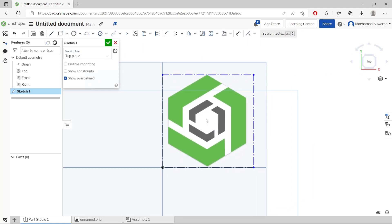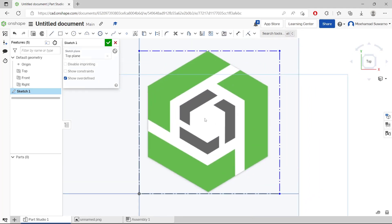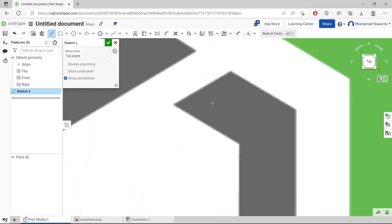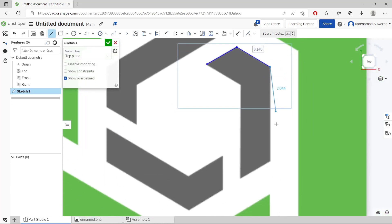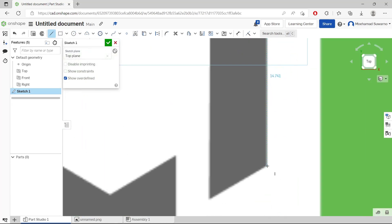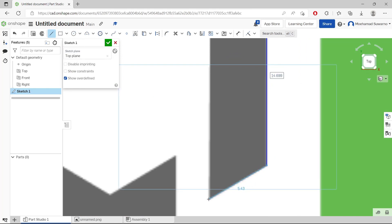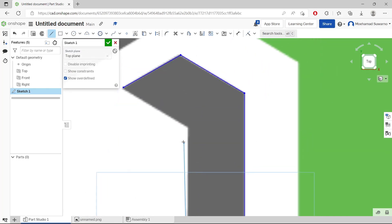Now to trace this image, we can use these tools, draw tools, like I will use the line tools. So you can draw from this point. You can click one by one in this image, so it will automatically track.